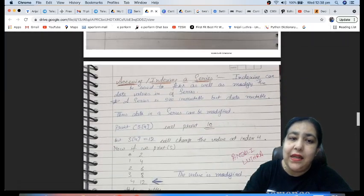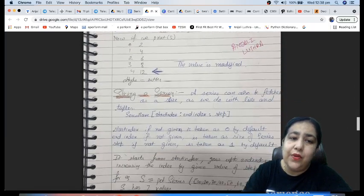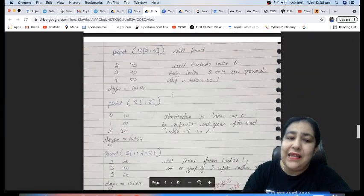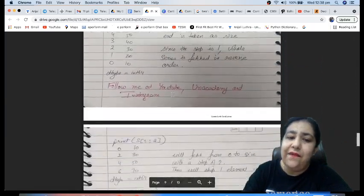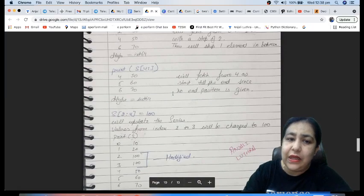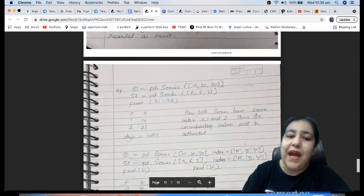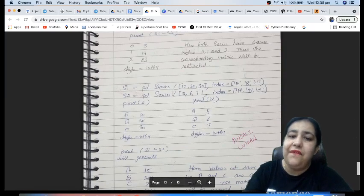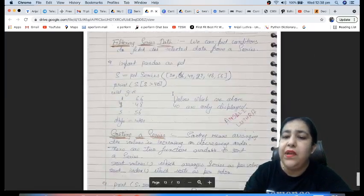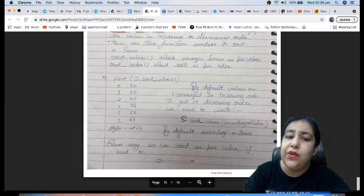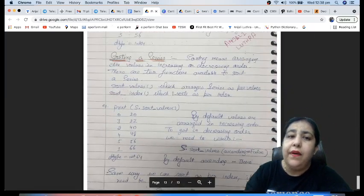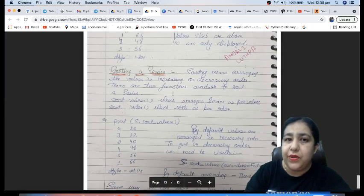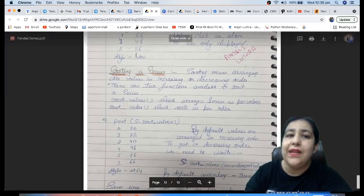Then we have series methods like head and tail, accessing using the index, slicing the Series—everything is mentioned in here as you can see. This whole file compiles everything, it has everything about Series. So if you read from these notes you don't even have to look into any book. This is more than sufficient.